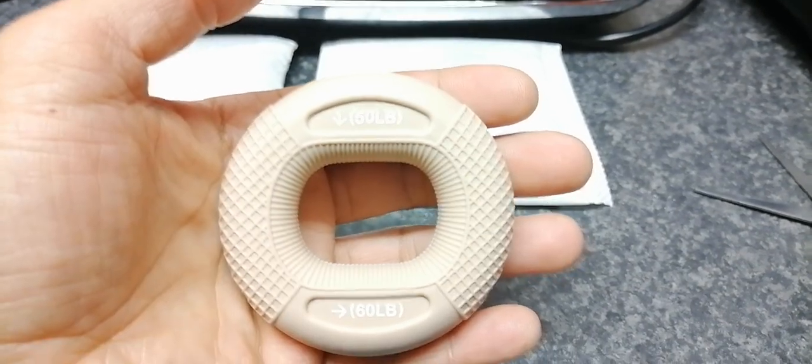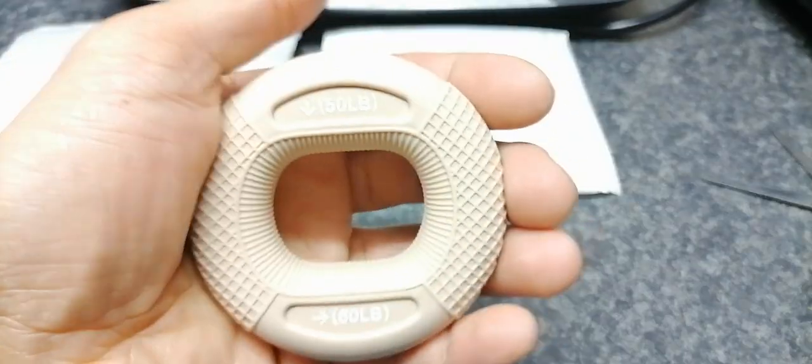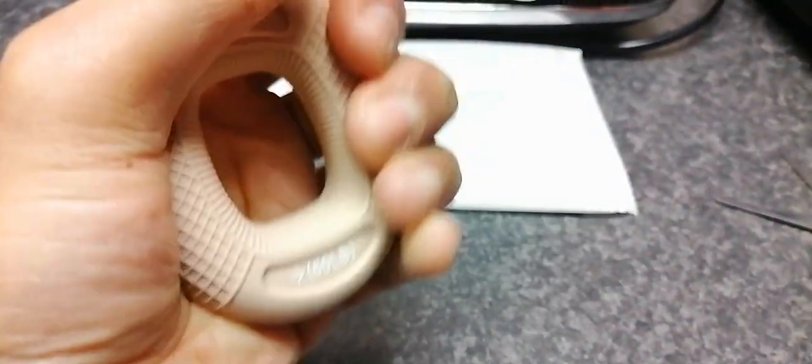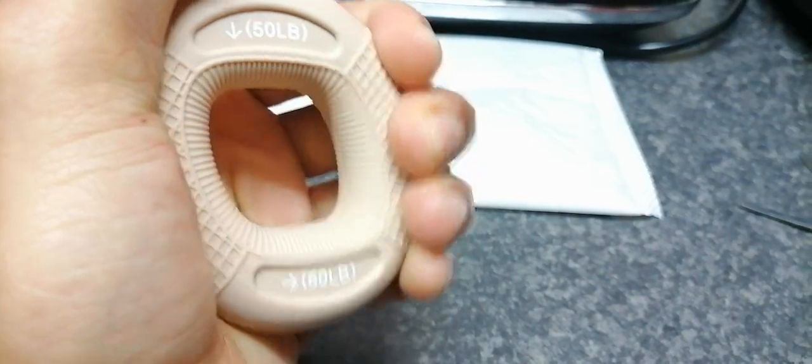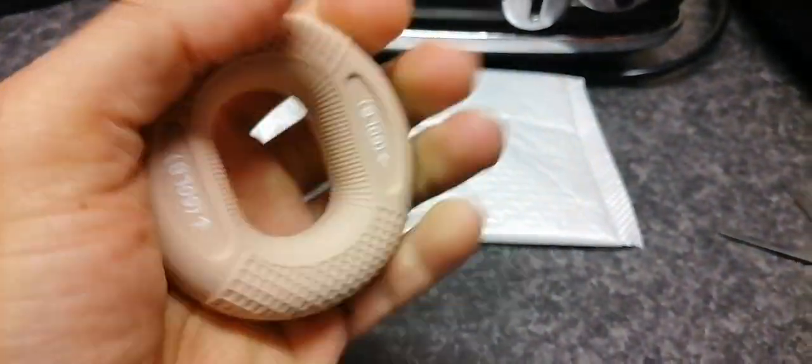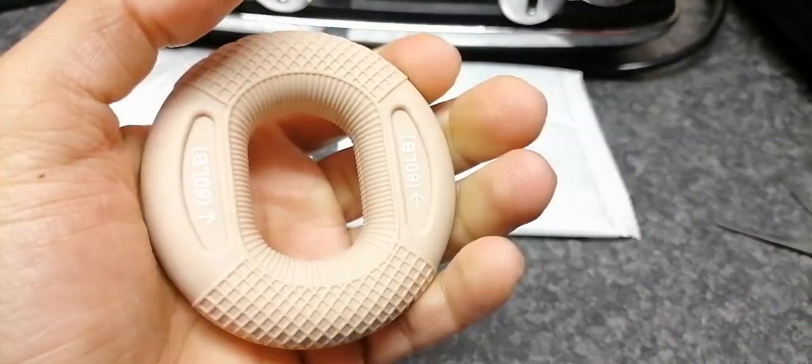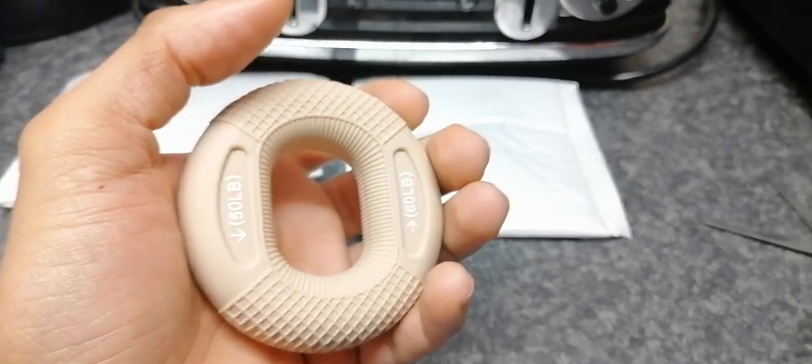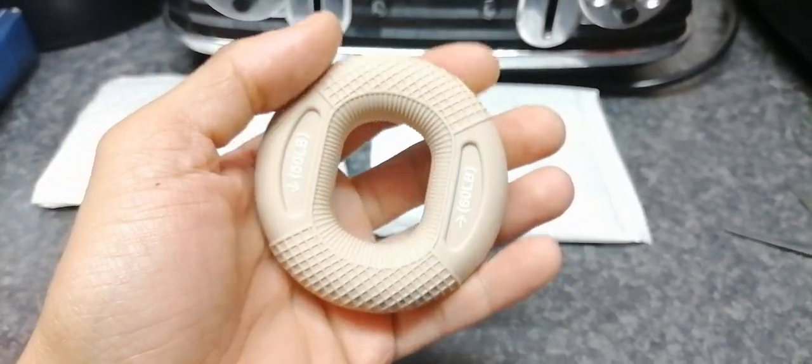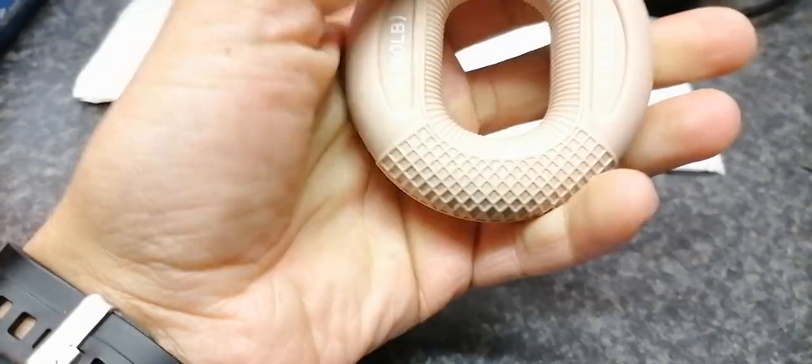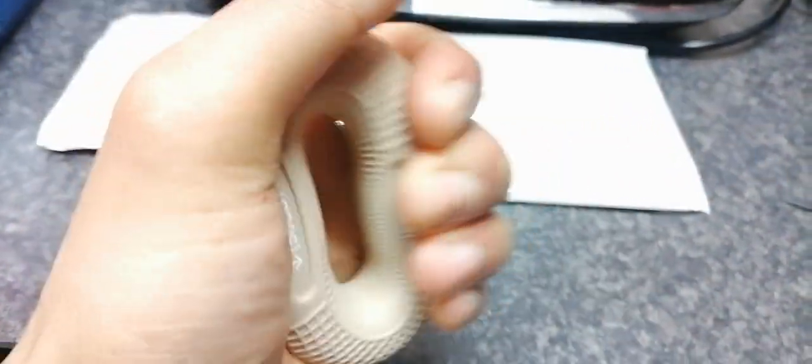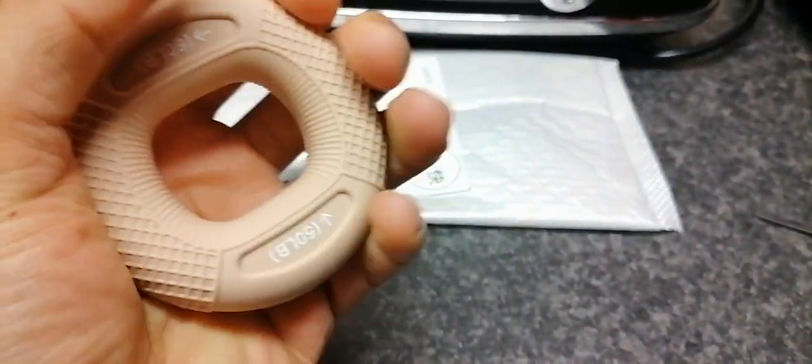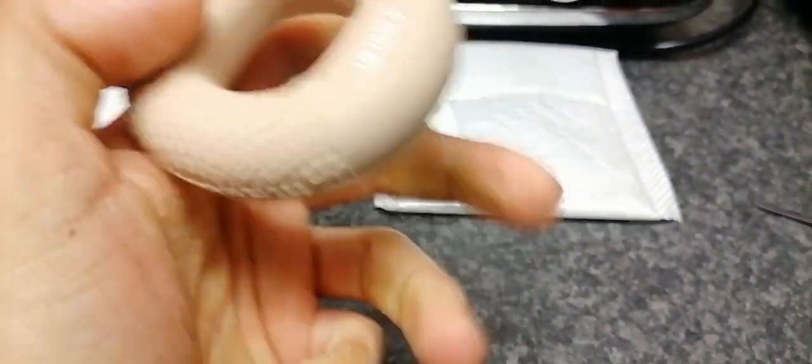You can see there's two different pounds on there: 50 going down and 60 going up. If you're doing it this way, the hard way, you're putting a pressure of 60 pounds on the hand grip to bend it. But if you do it this way, you're only putting 50 on there.